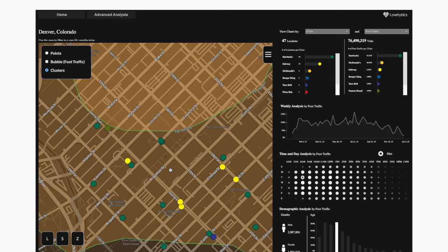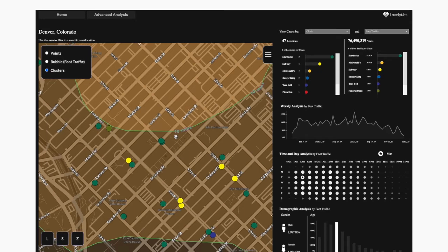We often see organizations leverage this information with their first-party data to be able to understand where existing clients are, where they're coming from — meaning the draw area of your current visitors — and then also where your competitors are.